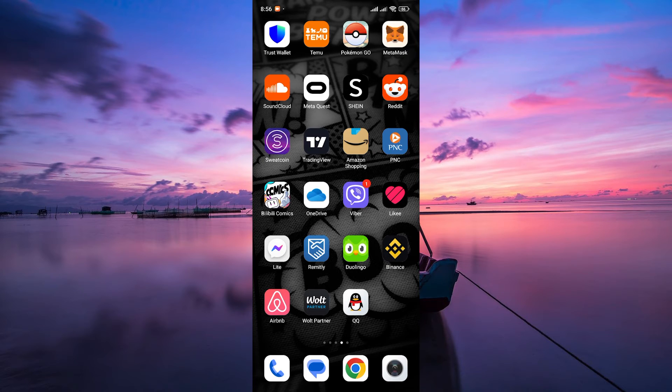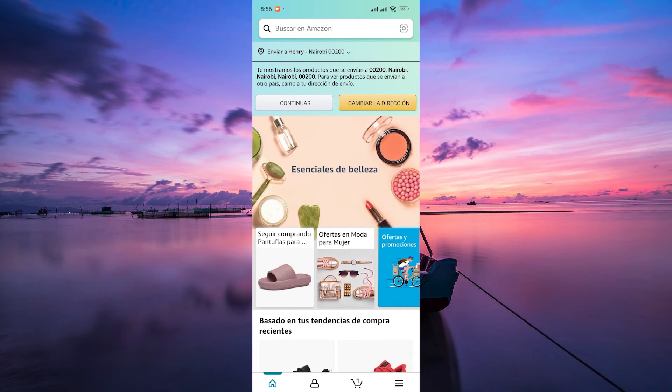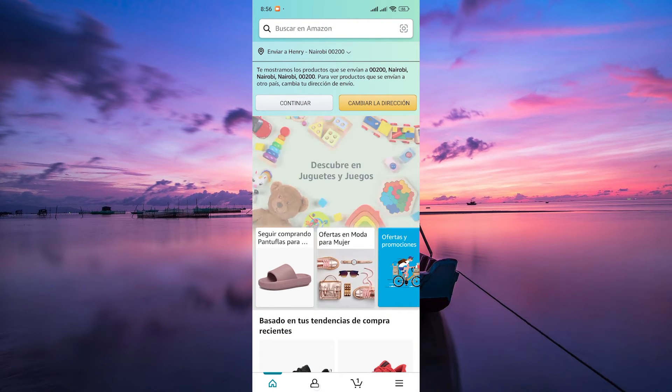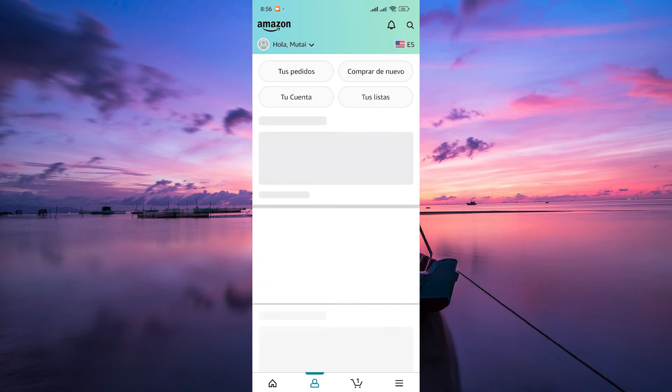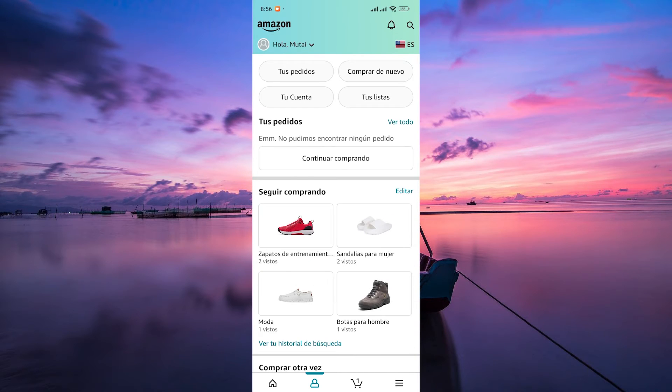The first step is to unlock your phone and open the Amazon app. Make sure you're logged in to your account. Once you're in the app, tap on the account icon, usually represented by a human silhouette, at the bottom menu.